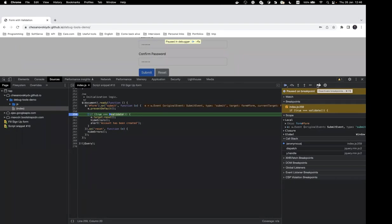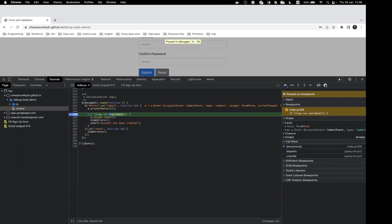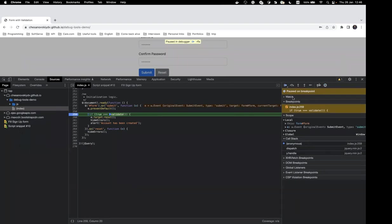The last navigation button enables breakpoints on exceptions — if you mark this checkbox, breakpoints will trigger on every exception thrown in your application. We don't need that right now.